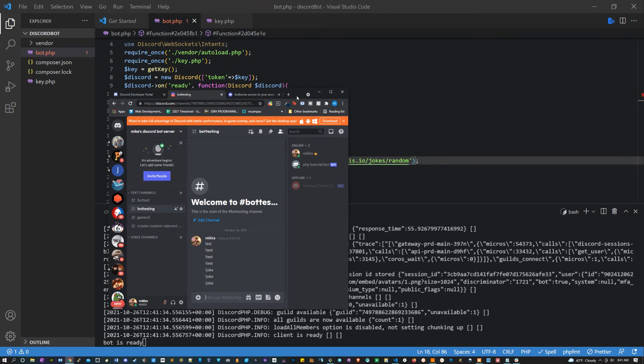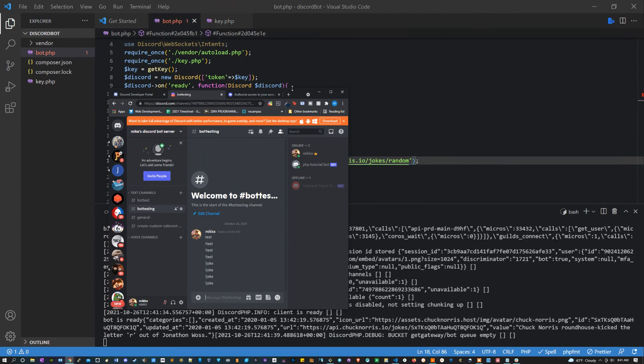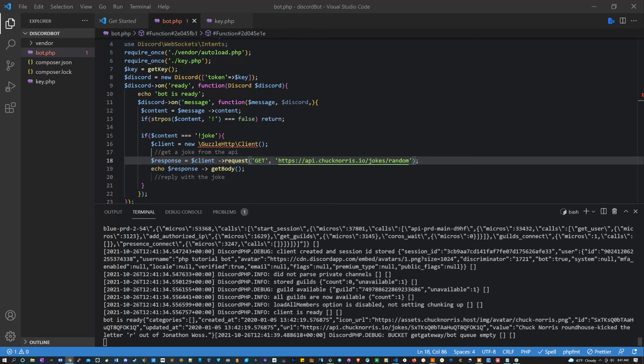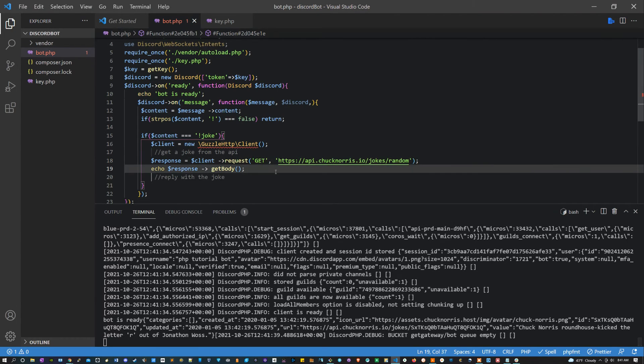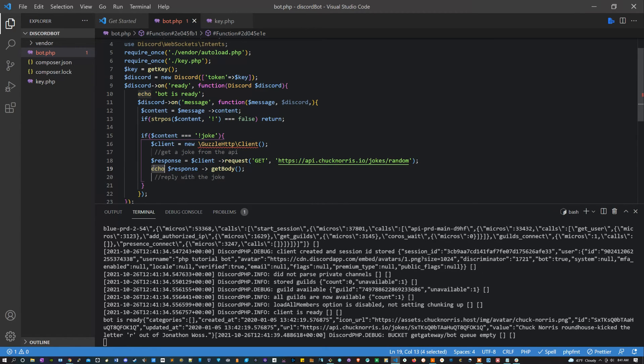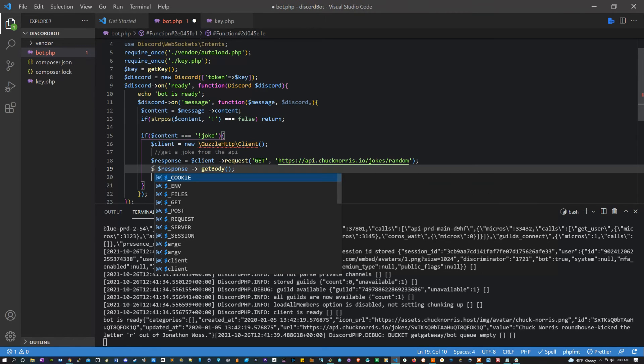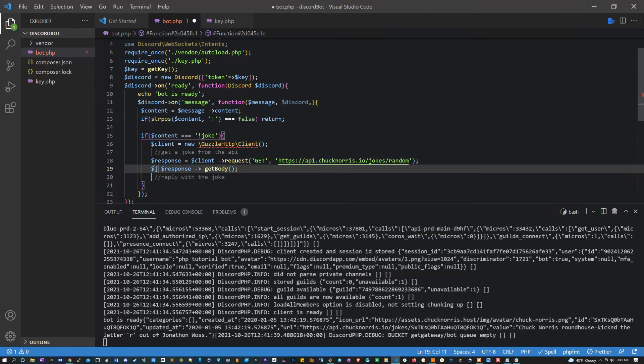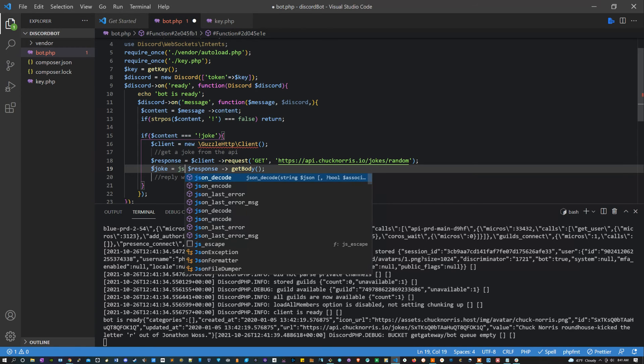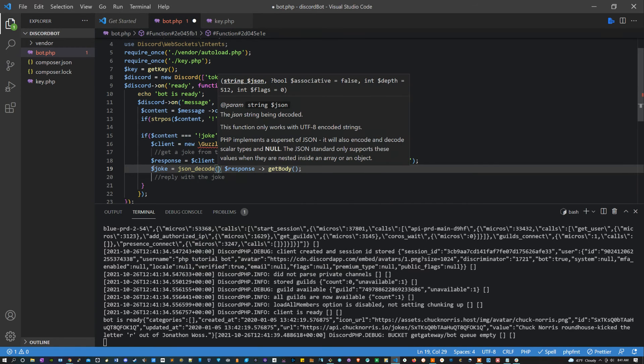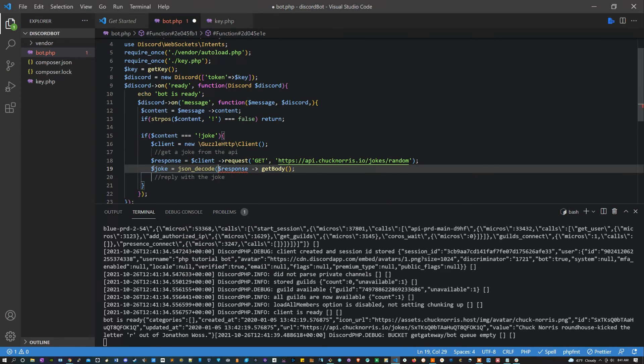I actually don't like the way that this one's working, so we're going to switch it with a Chuck Norris joke API because I know that one works well. So you'll see here if I type exclamation point joke, we get our joke.